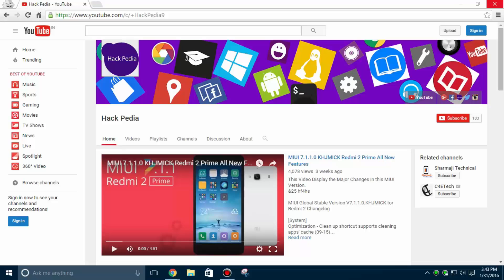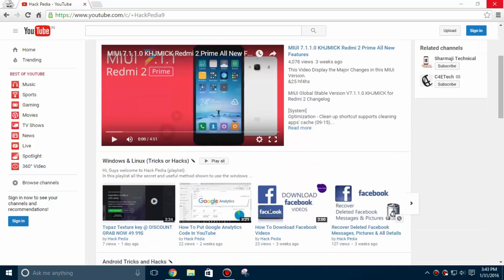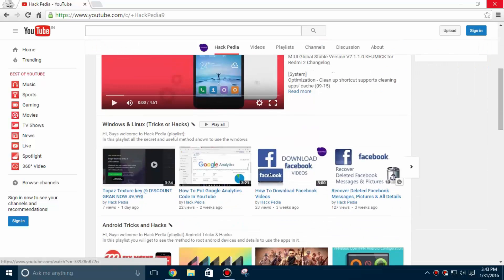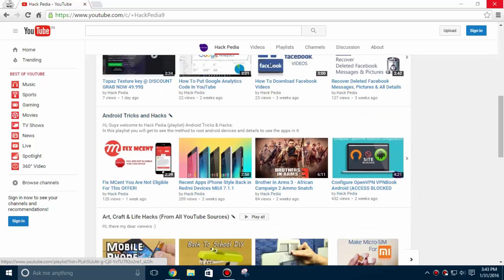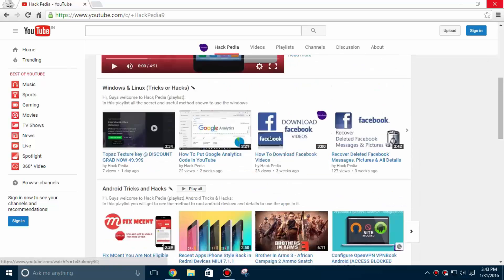Hey guys this is my channel Hackpedia and if you are looking for the latest tips, tricks and hacks about Android, Windows, Linux and other miscellaneous topics you are at the correct place.